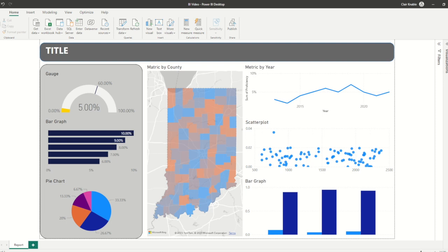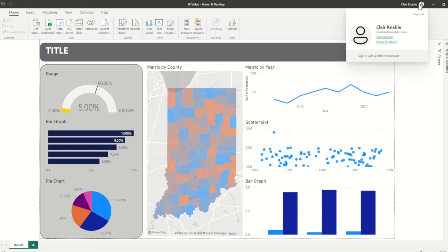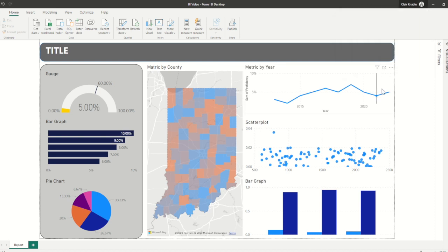To start, let's navigate to the dashboard that I created specifically for this tutorial. First, let's confirm that we've signed into the appropriate account — looks good. Once this has been confirmed, we can click on the publish button at the top of the pane.